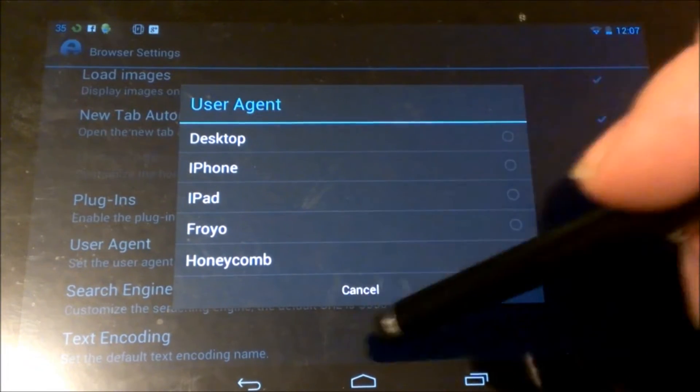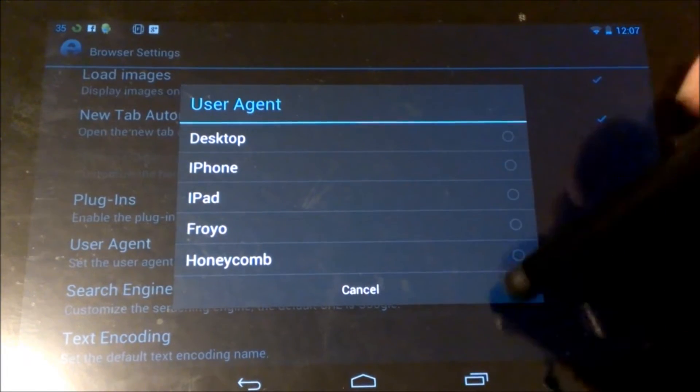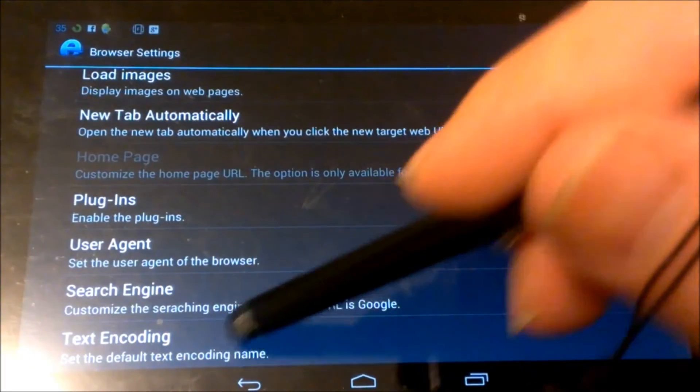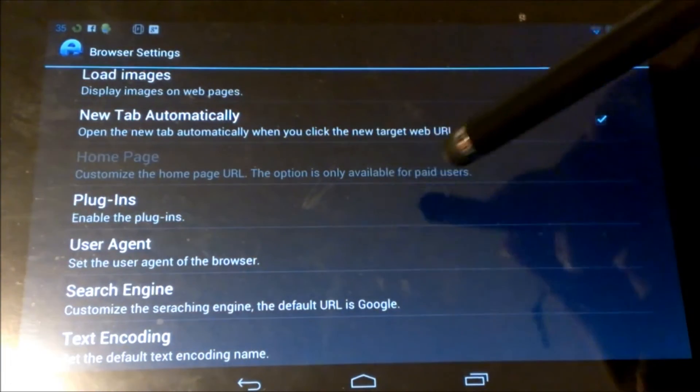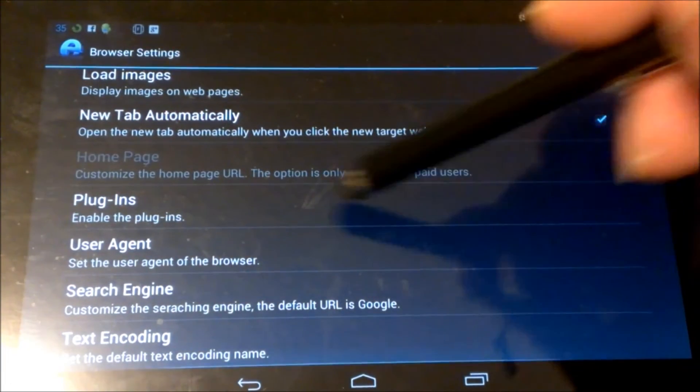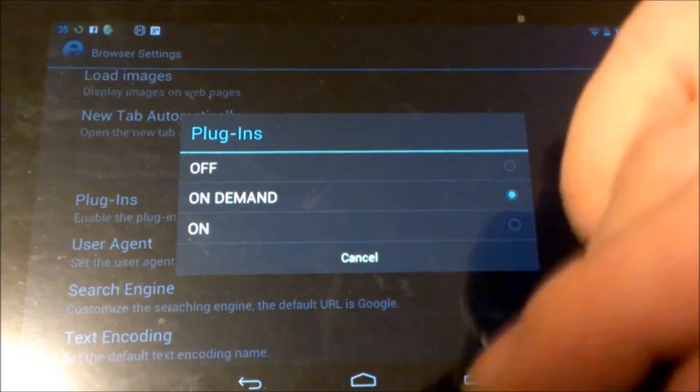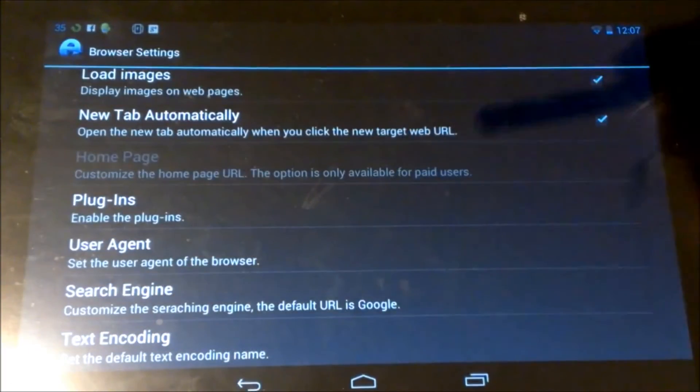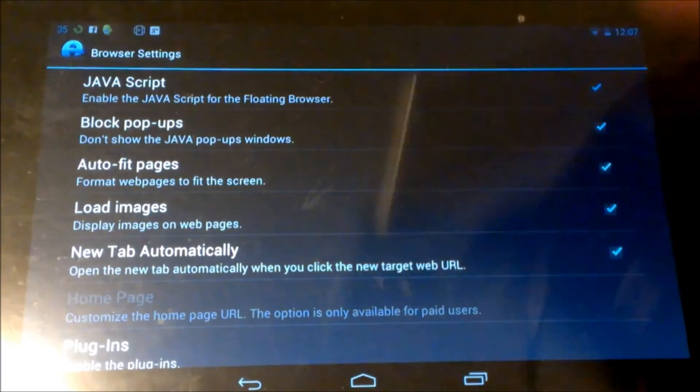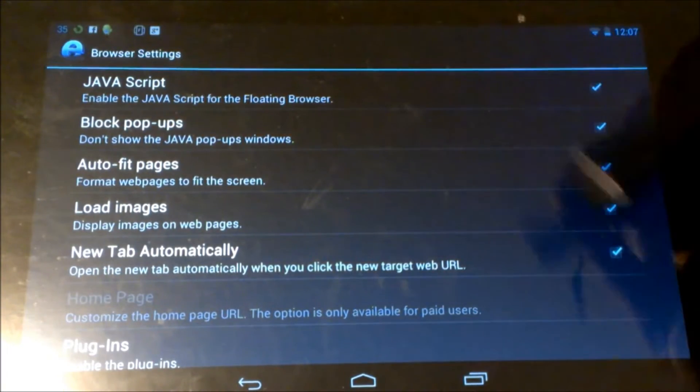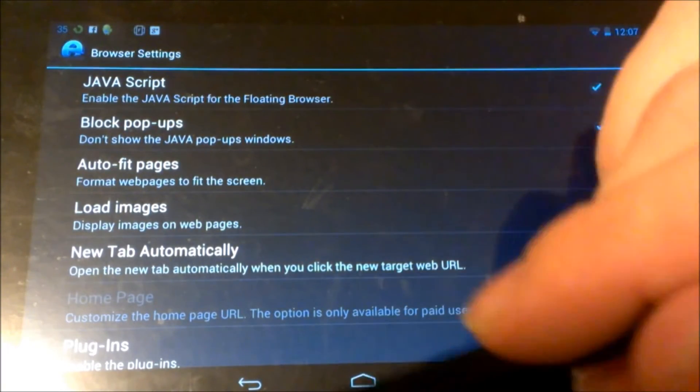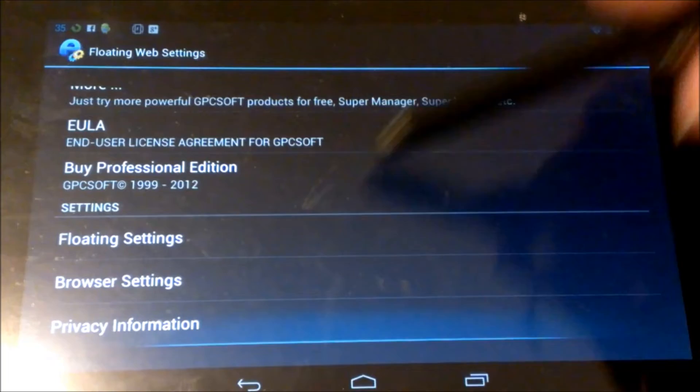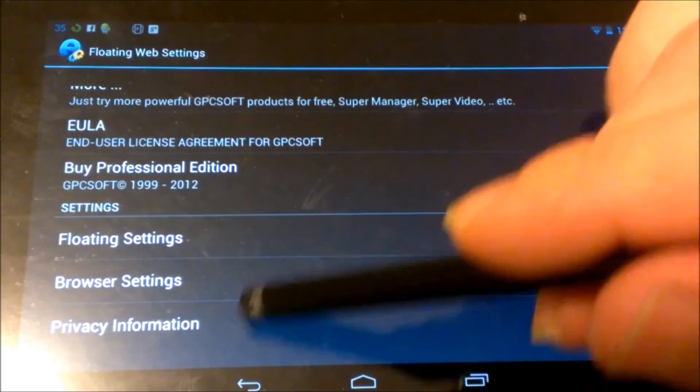Then you have the text encoding, plugins, have them on demand. So you can see how that all looks. It's pretty nice. It's got a lot of settings here.